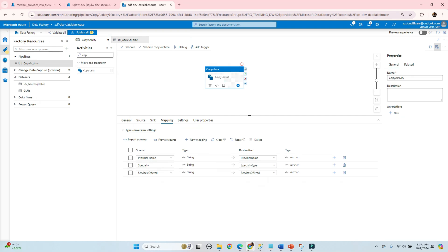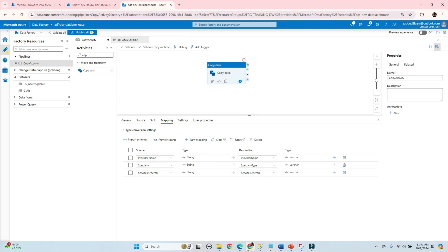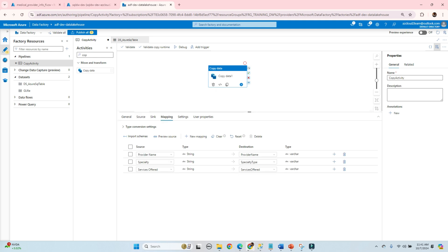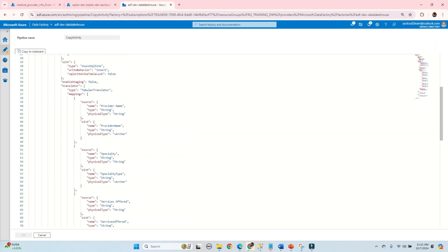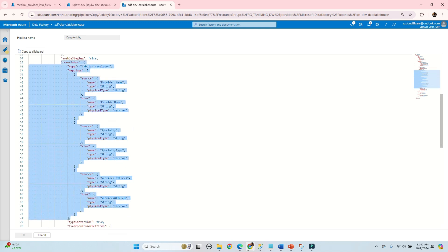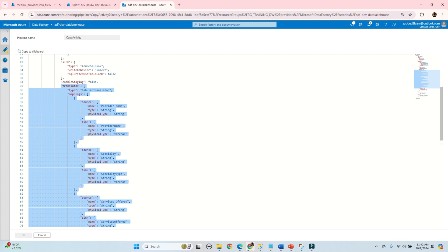Before going to that, let's understand how the JSON file looks when we do manual mapping. We did a manual mapping and in the translator section, scrolling down, you will see the mapping. In the mapping section the source is 'provider name' and the sink is 'provider_name' without space. The second column source is 'specialty' and the sink is 'specialty_type'. This is how it creates the JSON file for the mapping.